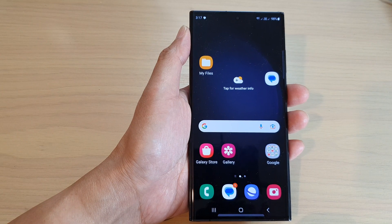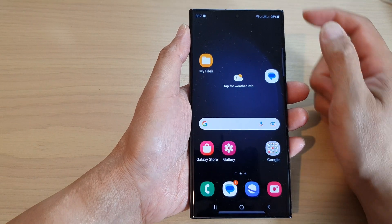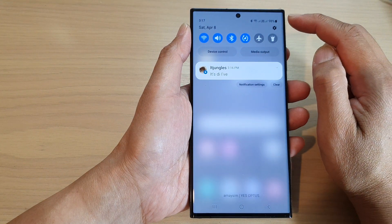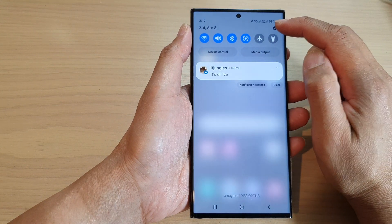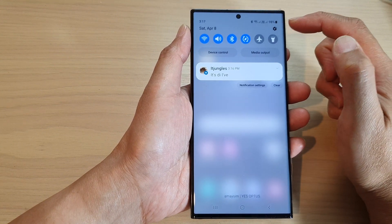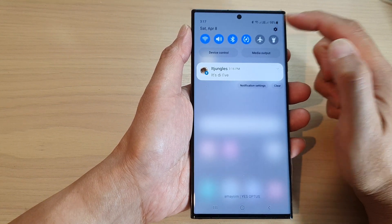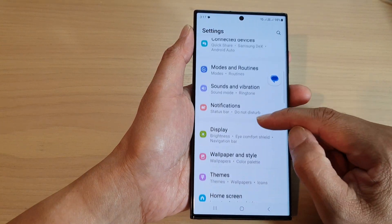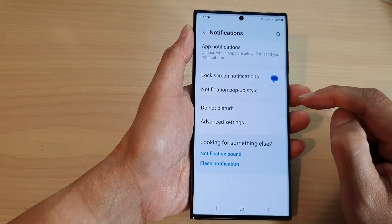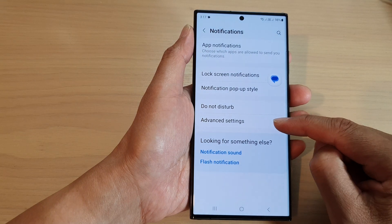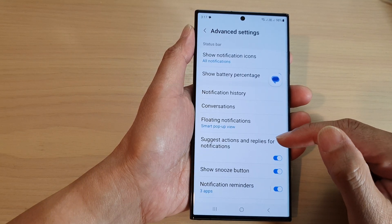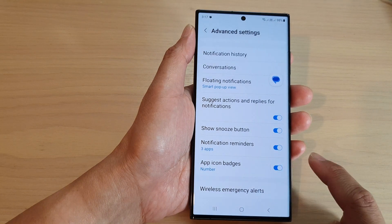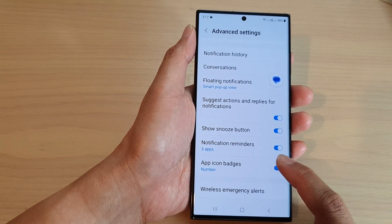From the home screen, swipe down at the top and then tap on the Settings icon at the top in the quick settings panel. In here, we go down and tap on Notifications, then tap on Advanced Settings.